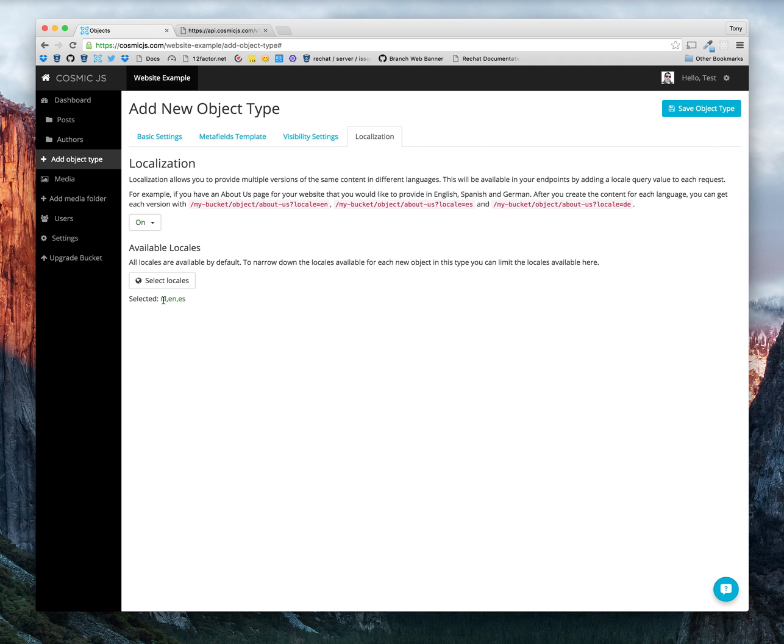Alright, so now we have selected our locales. Let's save our object type.